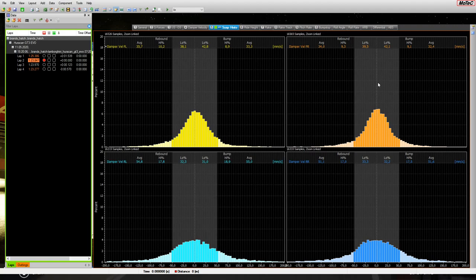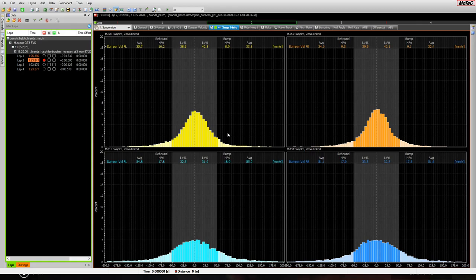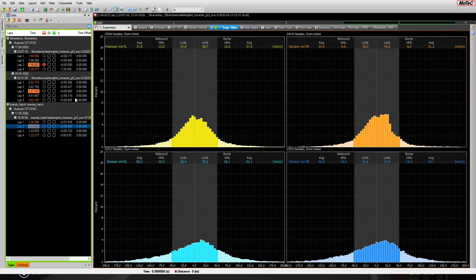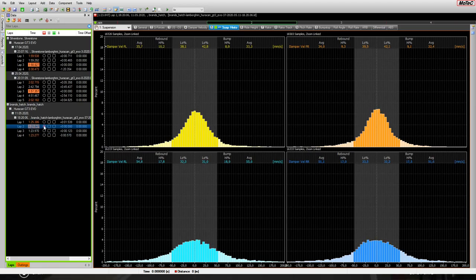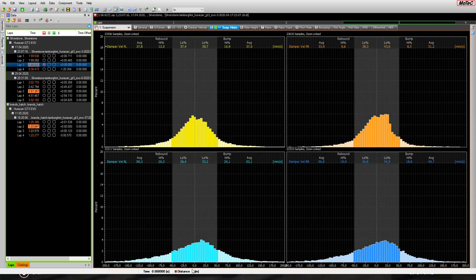The problem is that when you first load the MoTeC file, the distribution usually doesn't look perfect. We have to change the damper settings values to achieve the desired shape. A bad example is when the bump on the right front works too much — in that case, lower the bump value at the front overall to equalize the percentages at the top of the graph. Once corrected, the shape should look much better, similar to the ideal Brands Hatch example.